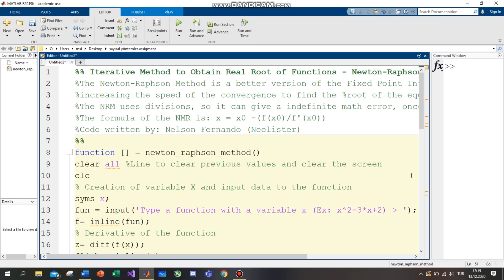I am going to talk about the Newton-Raphson method. The Newton-Raphson method is a better version of the fixed point iteration method, increasing the speed of convergence to find the root of the equation. After getting the number of iterations and the root itself, the code also includes a graph to show the root.